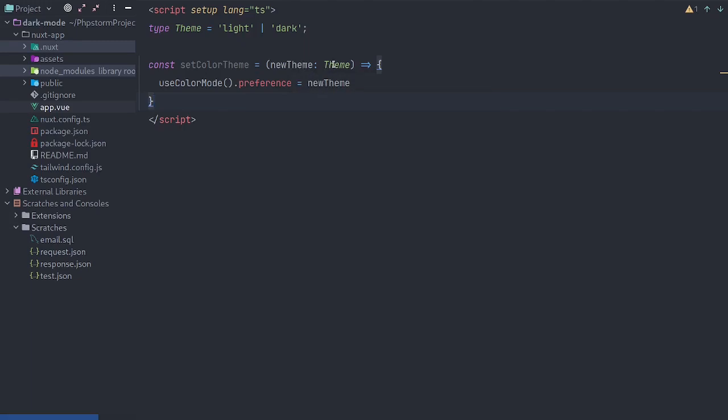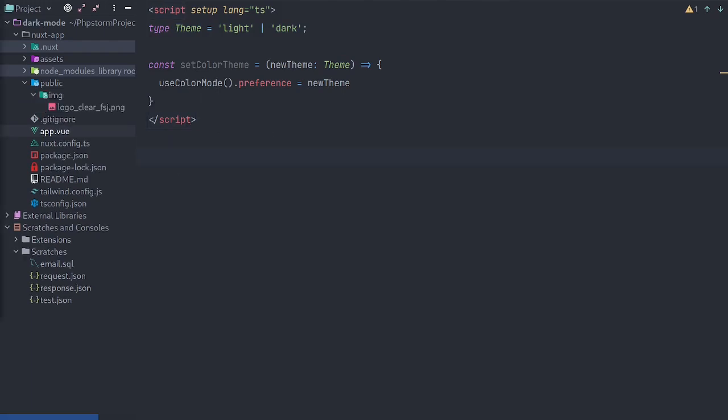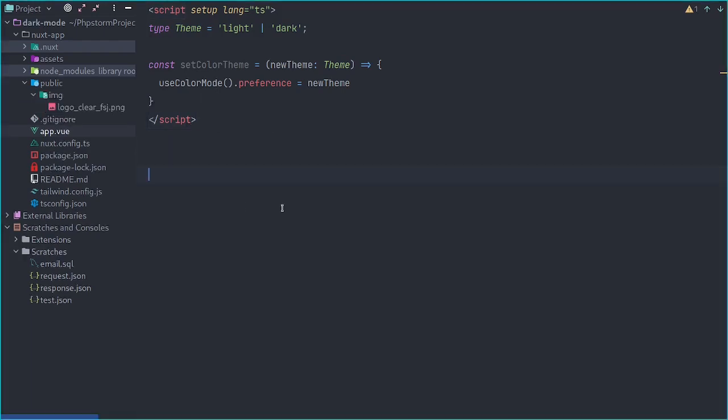Notice the type corresponds to the type we just created. And that's actually it for this setup. Now let's get started on the template.